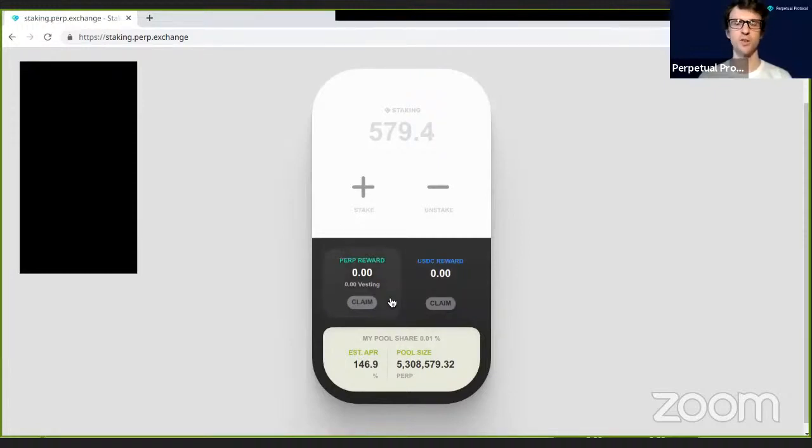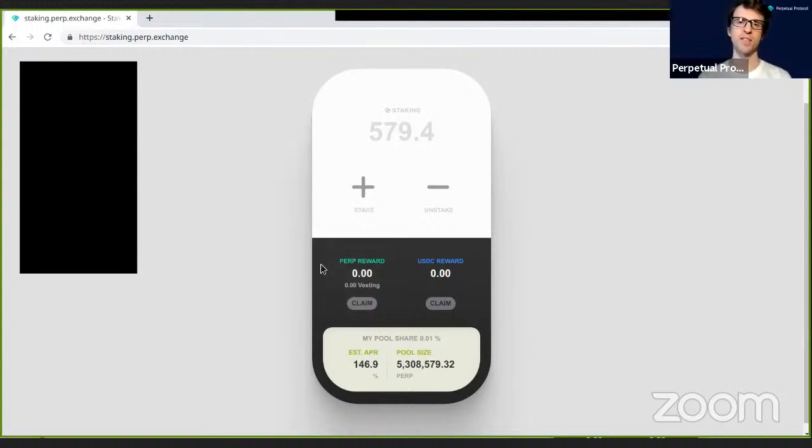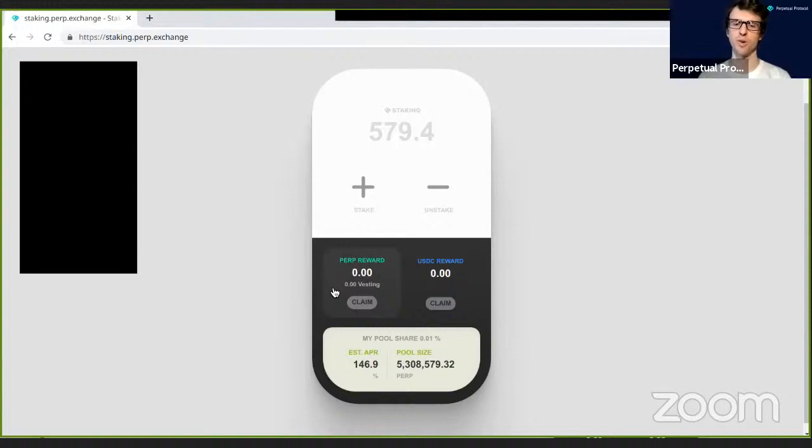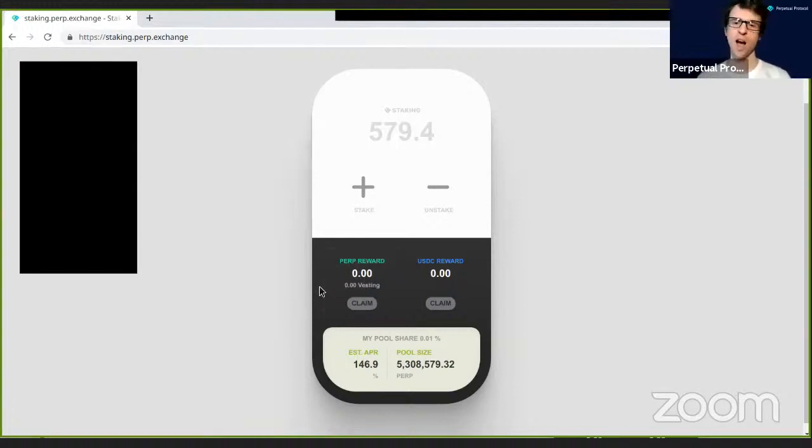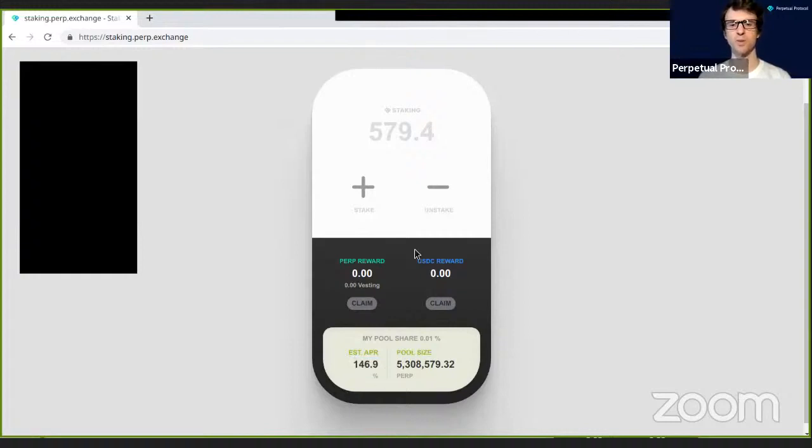When traders make trades, there's a 0.1% fee on every trade. In the future, we plan to give a portion of those trading fees to stakers. At the moment, this part of the plan has not rolled out yet. For the time being, all the rewards that you'll receive are from the perp rewards section. Perp rewards come in two different forms: one is a liquid reward that you can receive right away, and those rewards are calculated based on trading volume.